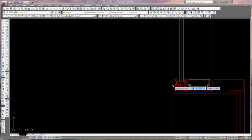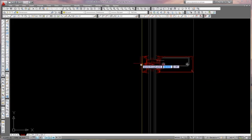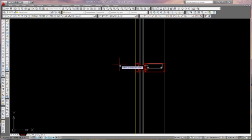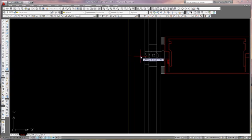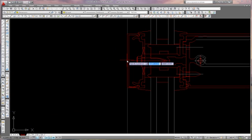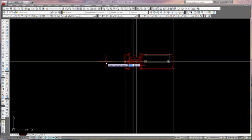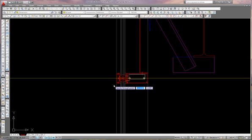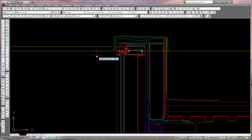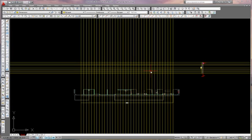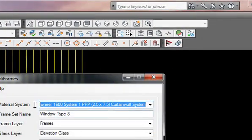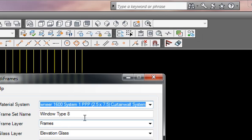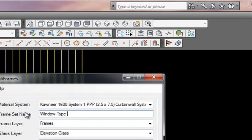Now I'm going to lay out my horizontal lines. Okay, here's my grid. I'm going to go into my frame tool and select my system. For this demonstration, I'm going to use a 1600 type, and the window name I really don't care about right now. Let's just make it window type 10 though.